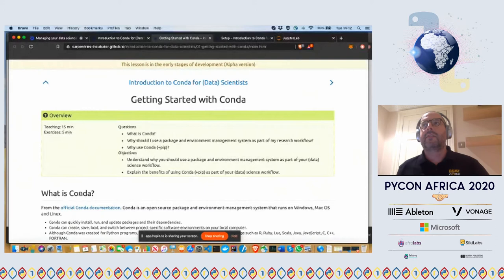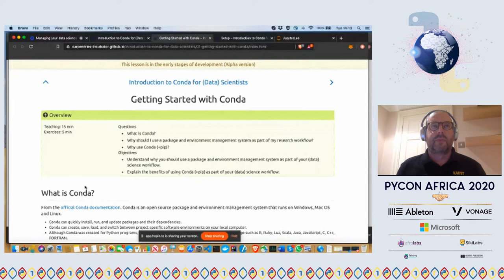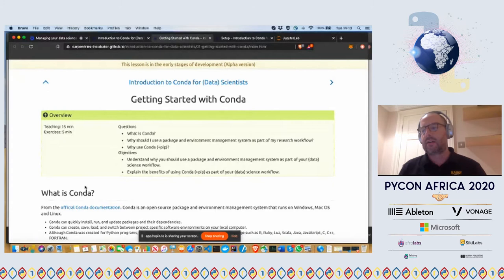Getting started with Conda - this first lesson is not quite as hands-on as most of the other lessons, because it's just preliminaries about what is Conda, what problems does it solve, and why should you use it. But hopefully by the end of this first episode, you'll also have some understanding of why you need a tool to manage your packages and environments, and why you should make a tool like Conda part of your data science or scientific computing workflows.